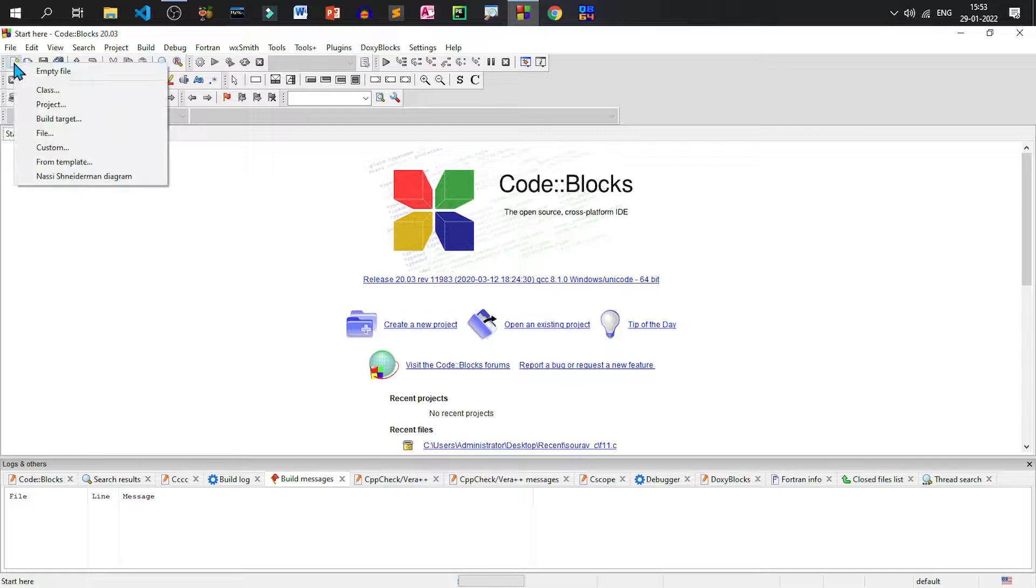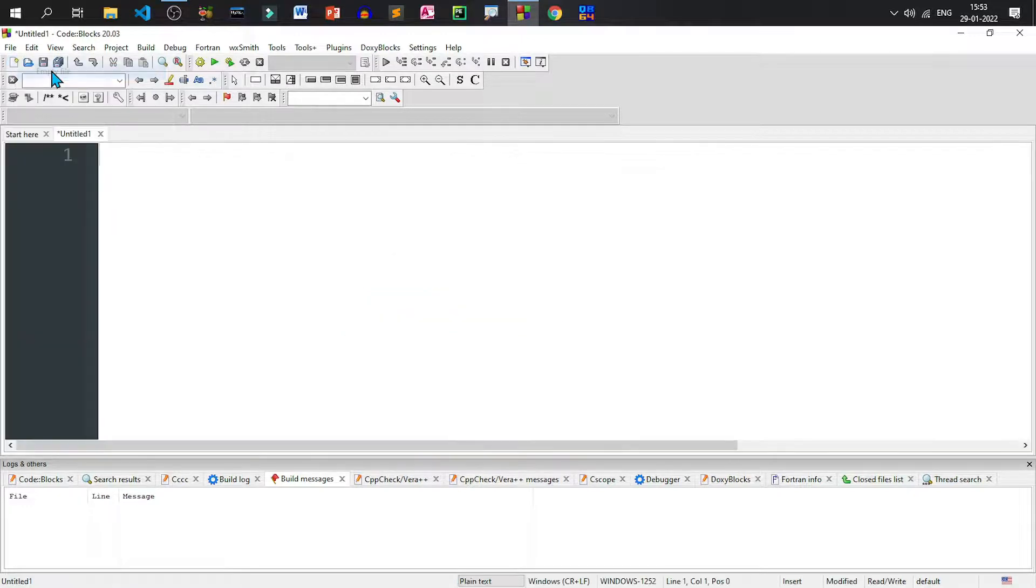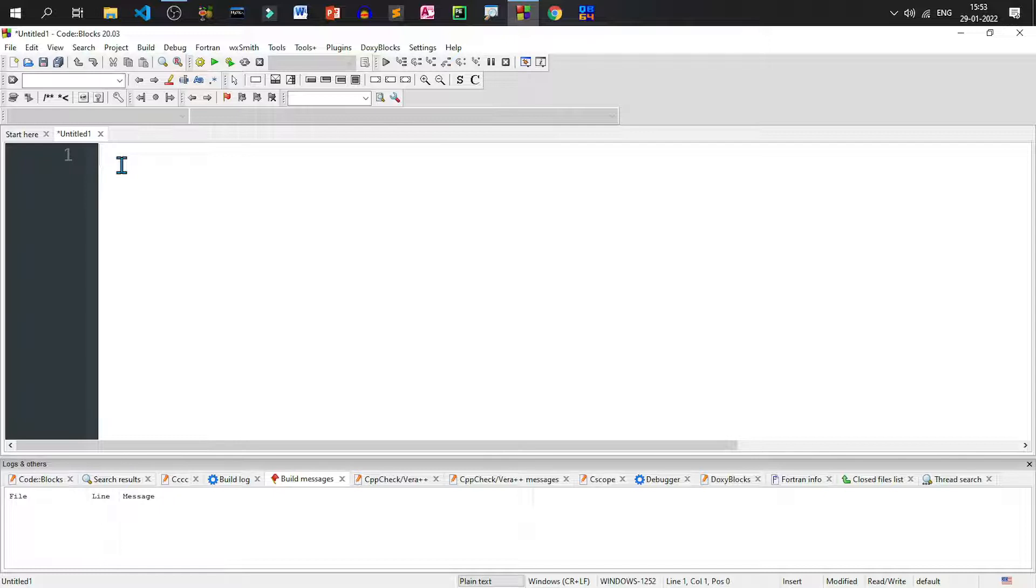Today in this session we'll be doing a program where we'll be calculating the area and perimeter of a rectangle. So let us write the code.